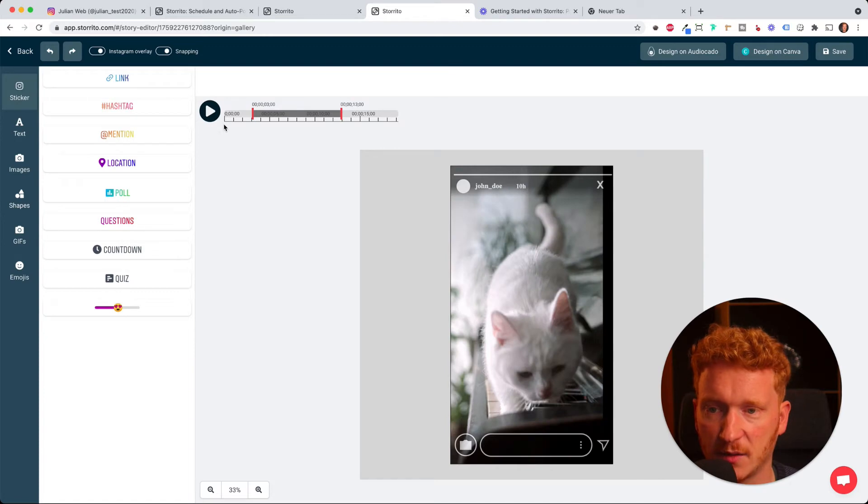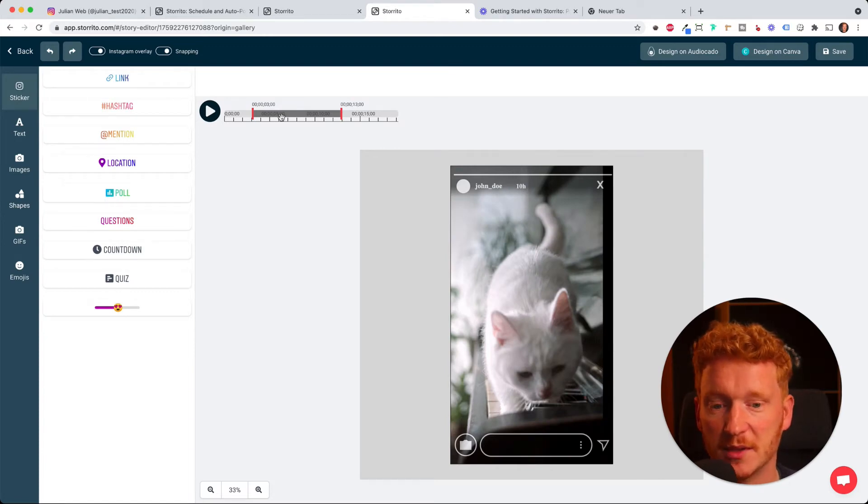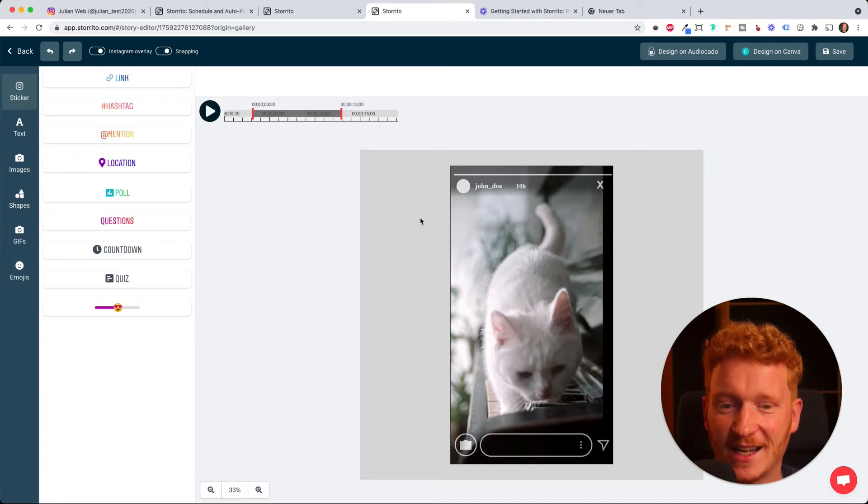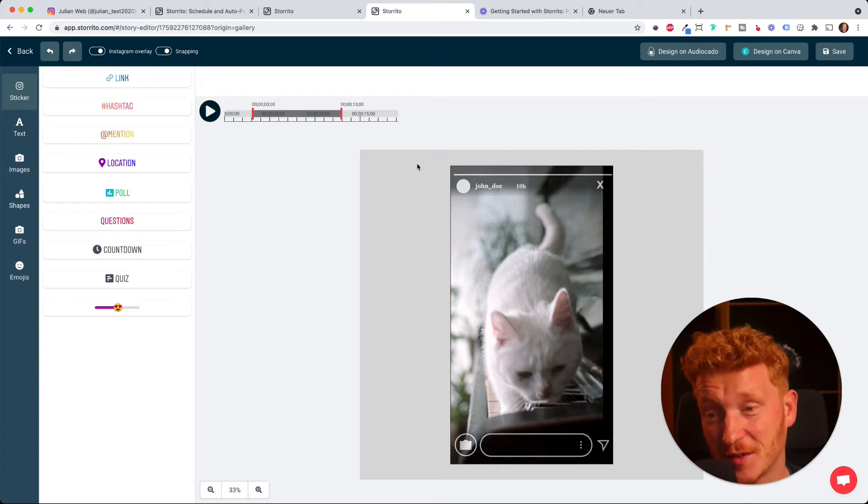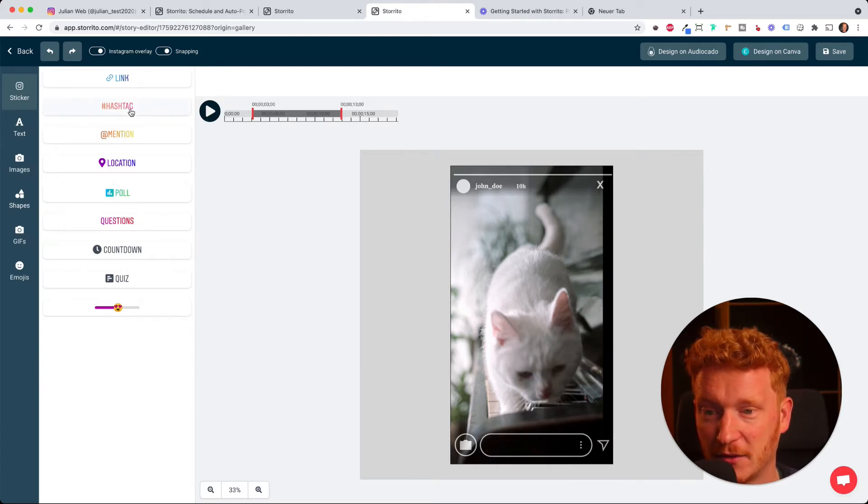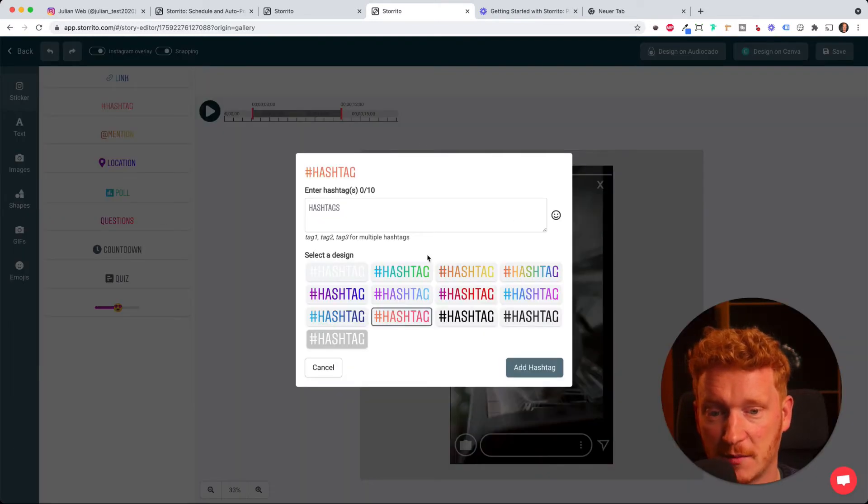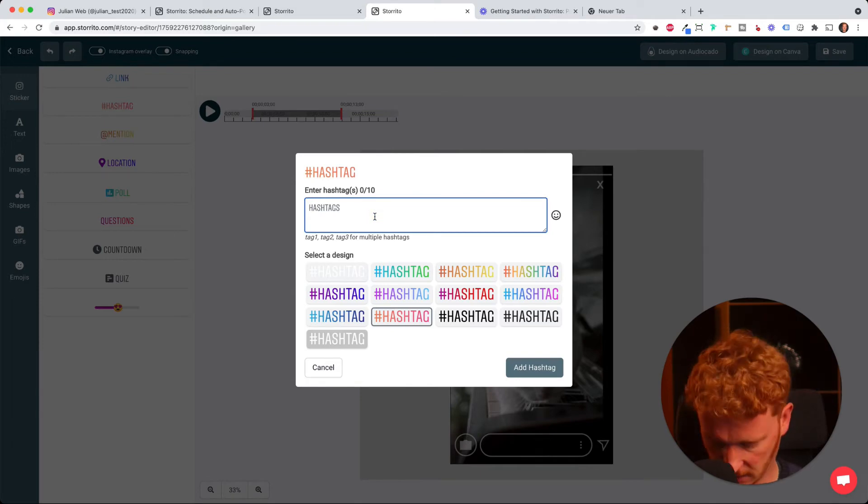As you see, this is pretty handy and pretty straightforward, so you don't need to be a video editor for this. And now comes the Instagram goodies. We can add whatever we need also on the video, some hashtags.